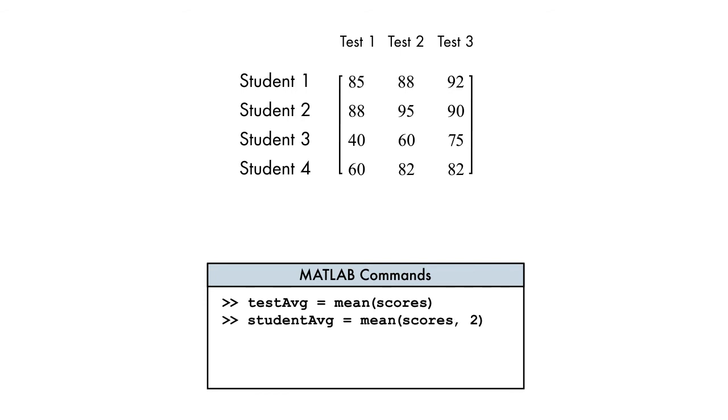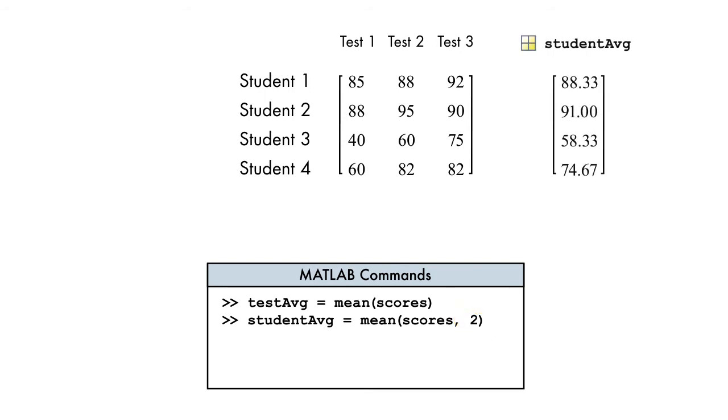The value 2 indicates that the average will be calculated along the second dimension. So here, the result is a 4 by 1 vector with the average for each corresponding row.